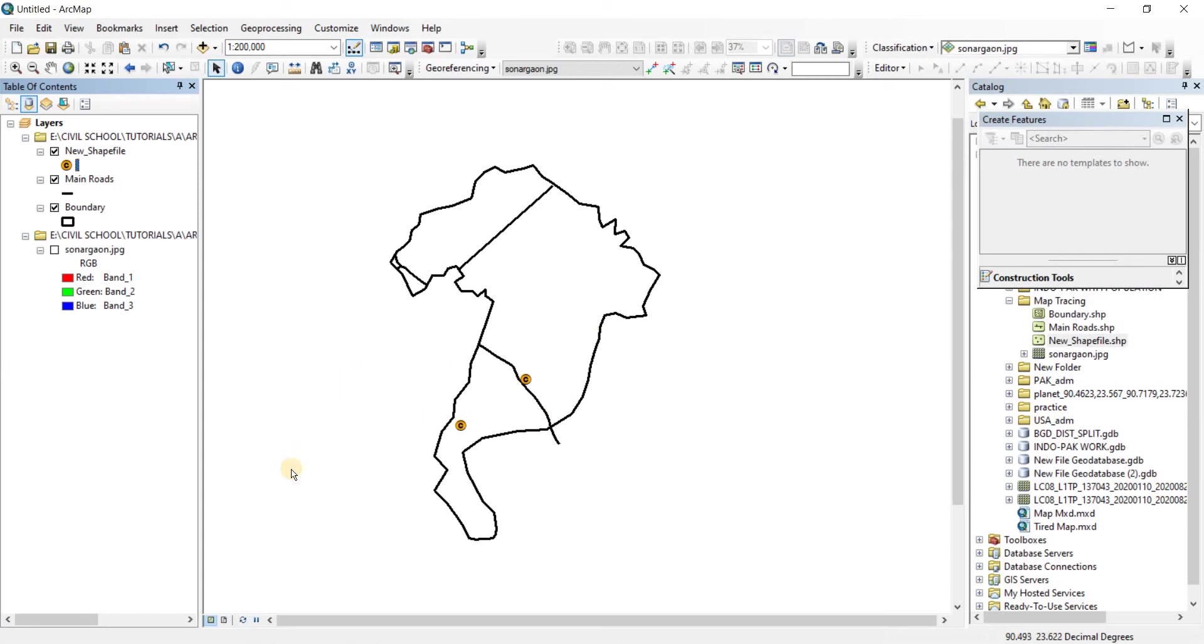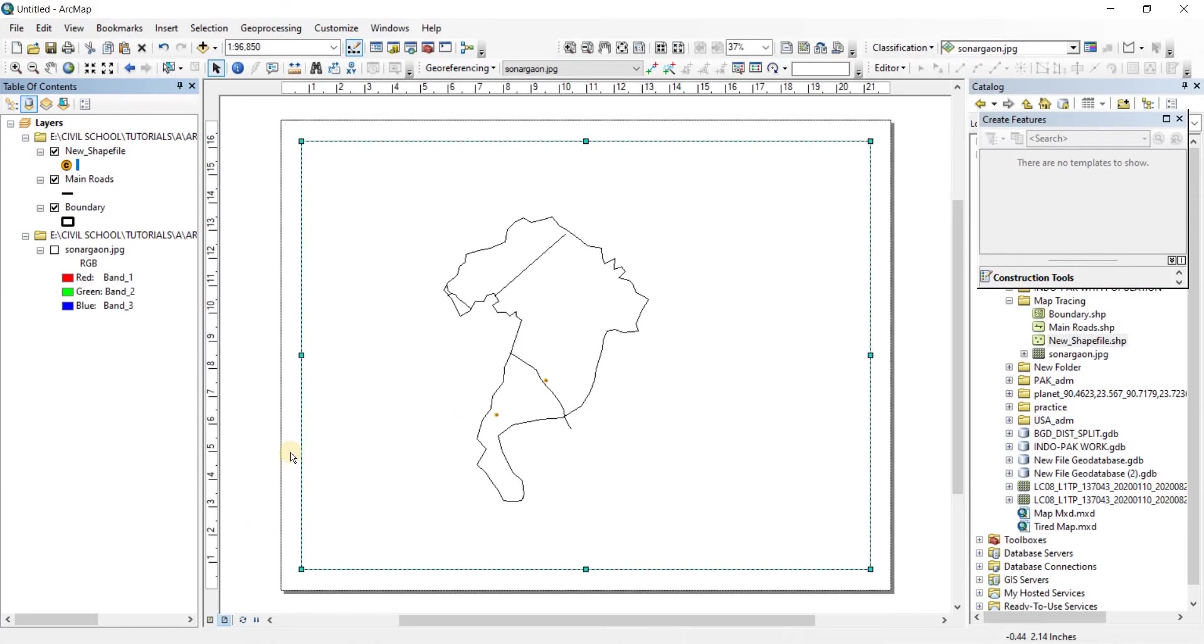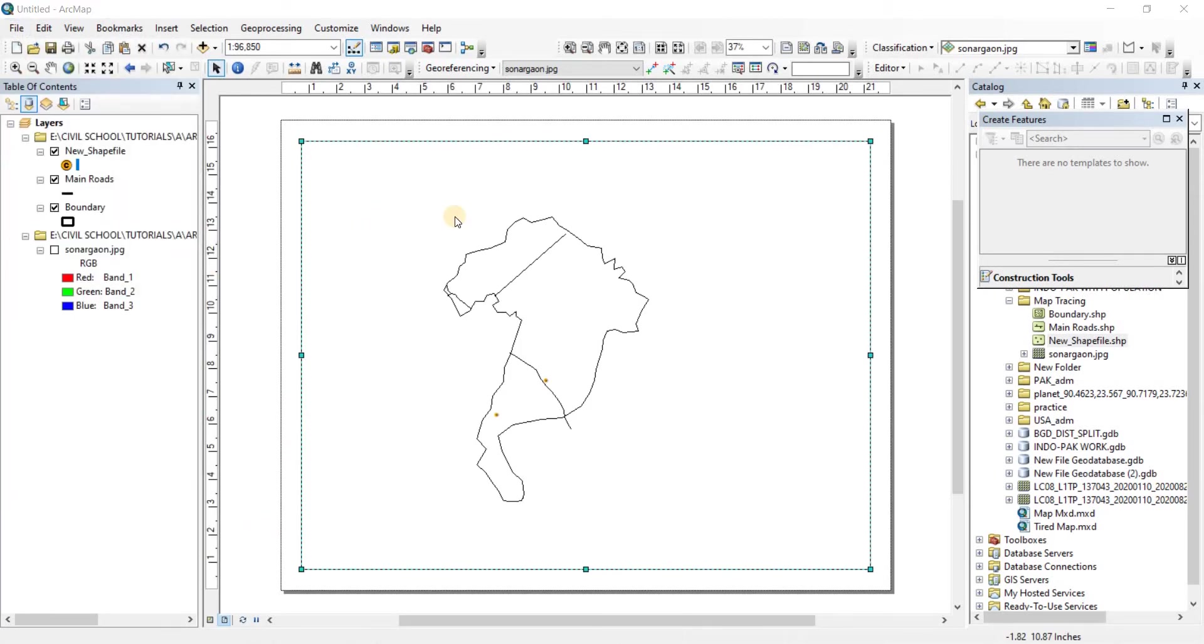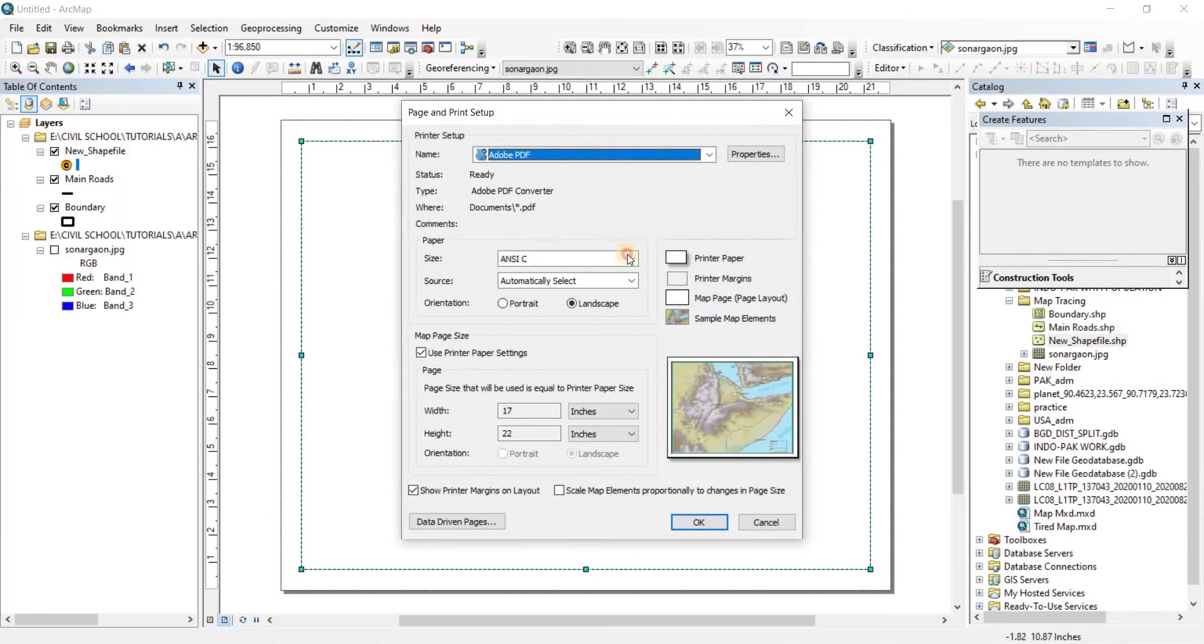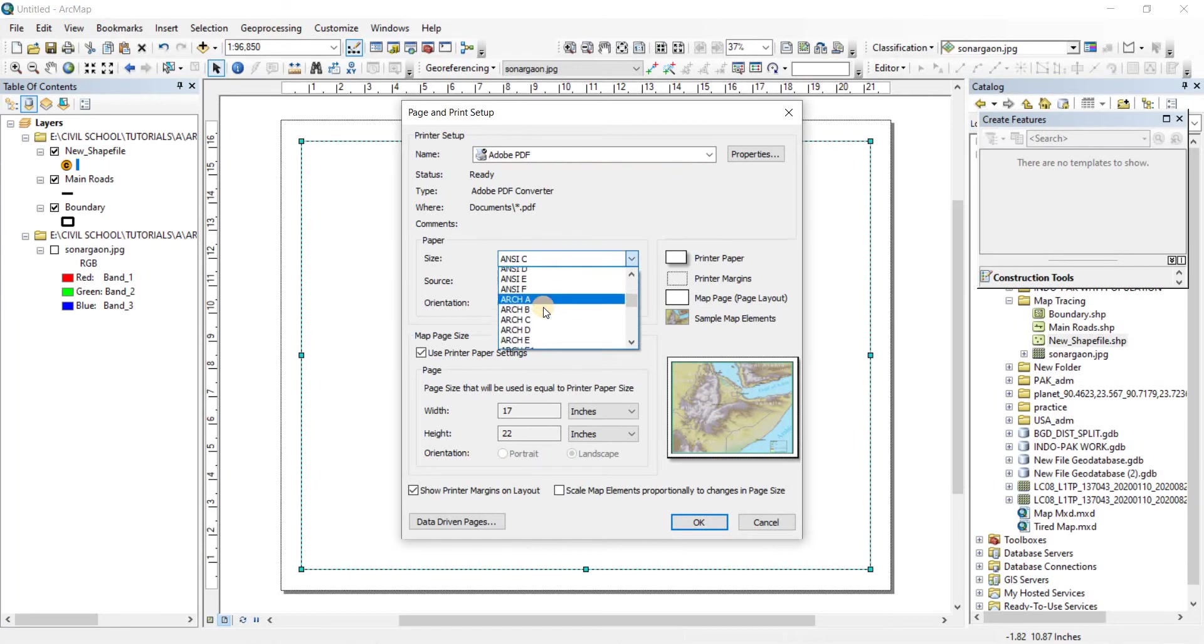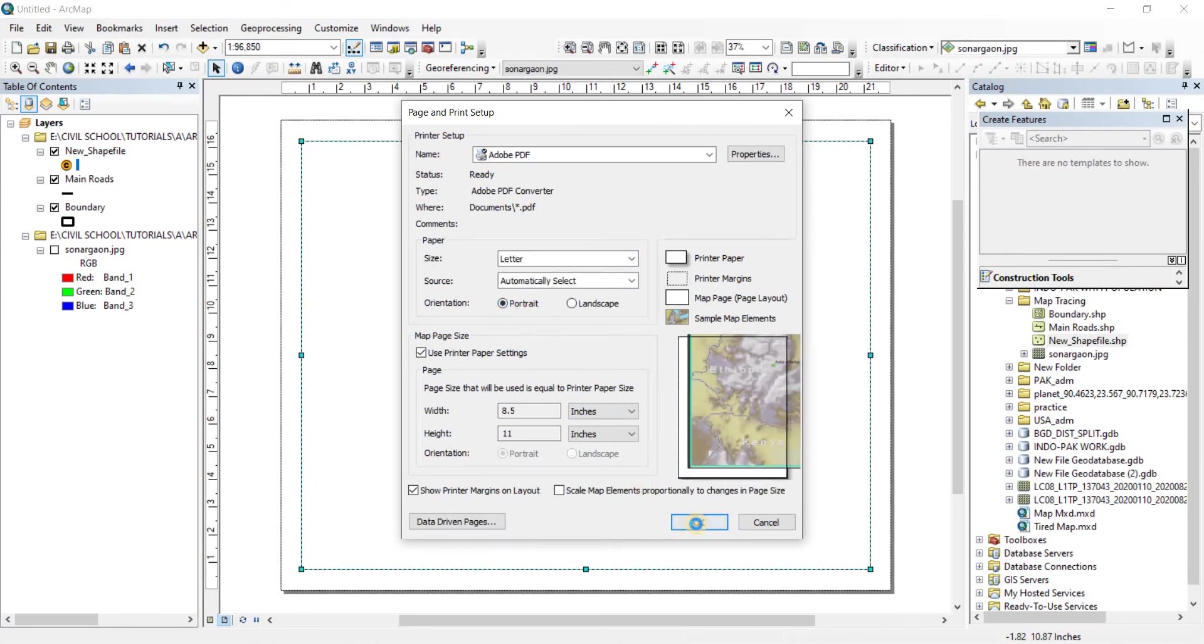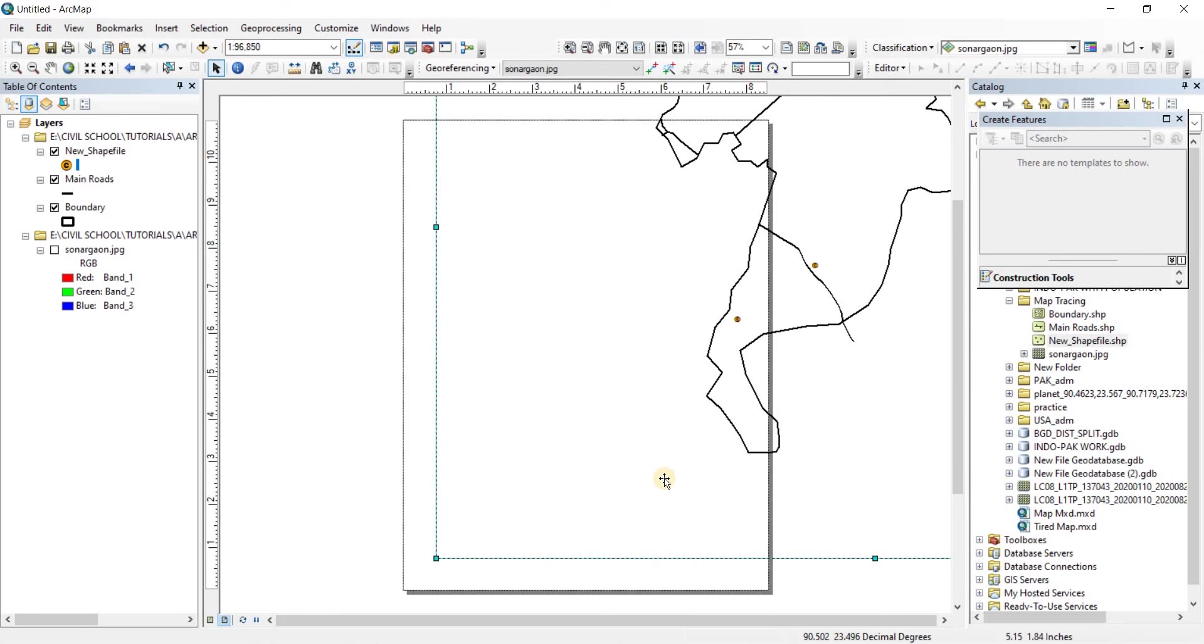Once you're done with that, we're going to go to the layout view. There we go. From there, we're going to change it to letter. There you go, letter and then portrait. Click on okay.